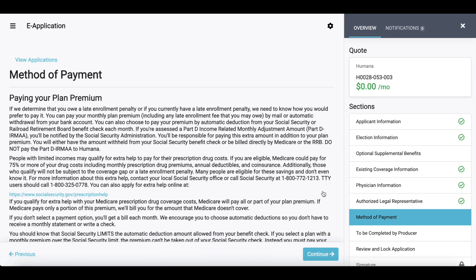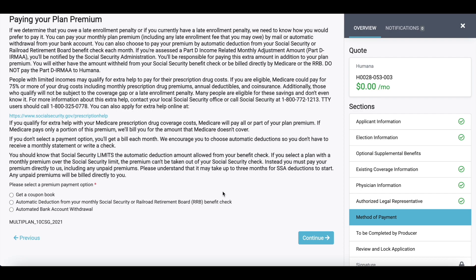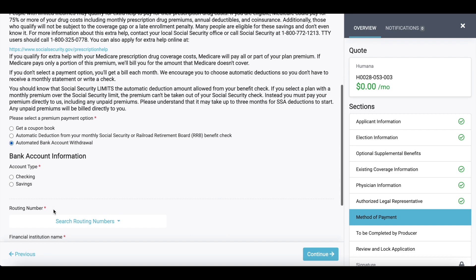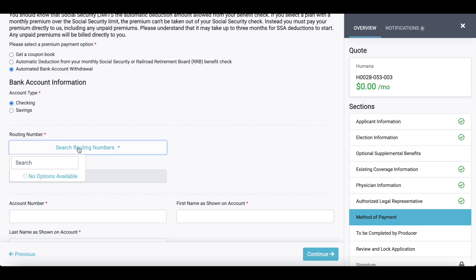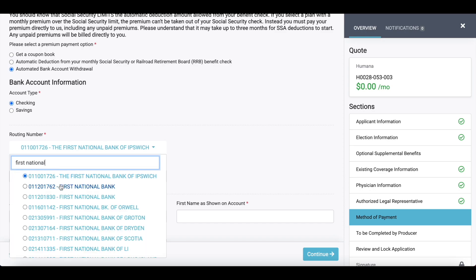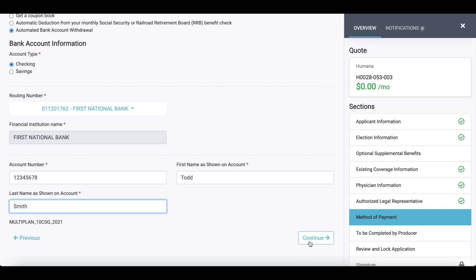Now we are capturing method of payment. This is a requirement by the carriers, even for those $0 a month premium plans. Each carrier is going to vary a little bit on what they accept for payment. For the Humana plan, we have different options here. If they offer automatic bank withdrawal, the applicant can provide their banking information — they can either type in the name of their bank or the routing number. Either option works, then you enter the account number, first name, last name, and hit continue.